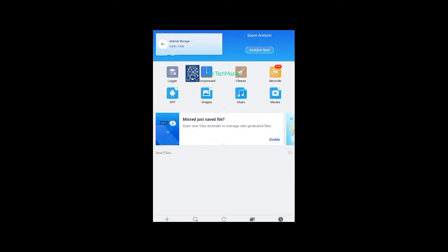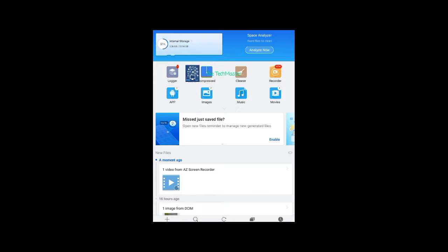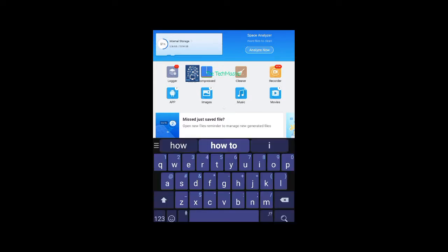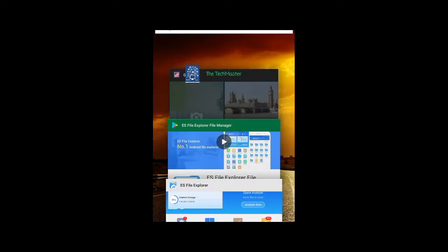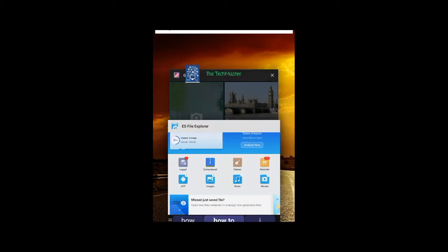After opening the app, at the bottom click on search. Search for the album name you want to change. For example, I want to change the camera album, so I will search for camera.